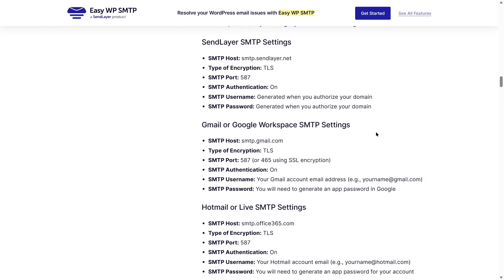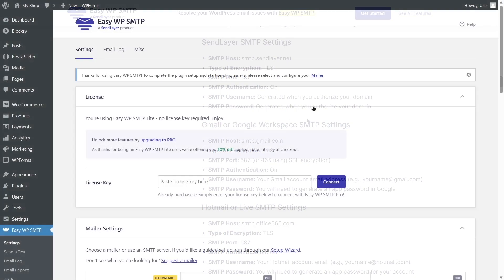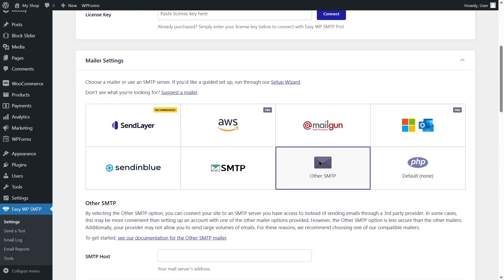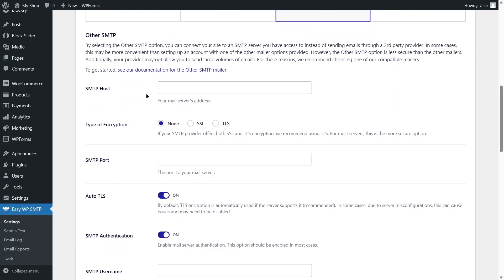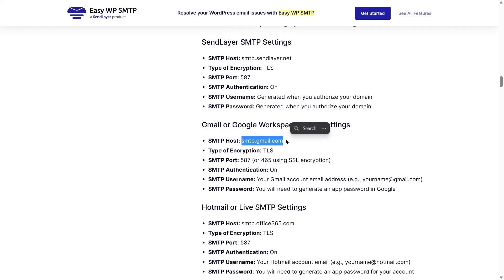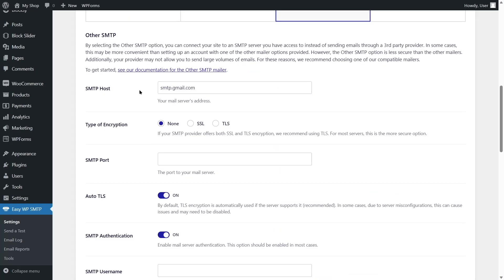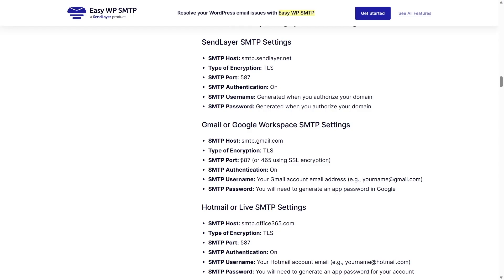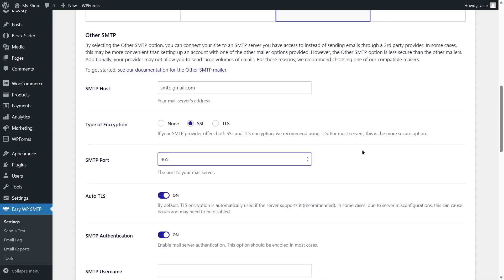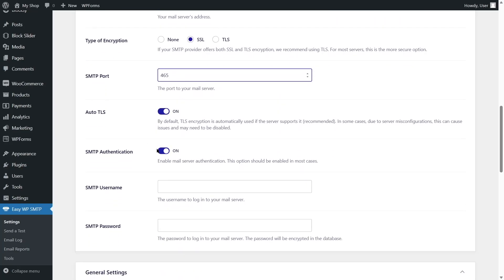We are going to set up our SMTP for Gmail or Google Workspace. Back in the WordPress dashboard, scroll down and select Other SMTP. For the SMTP host, we reference the documentation — let's copy that host, paste it in, and for type of encryption select SSL. As we select SSL, the SMTP port automatically fills in as 465. The documentation confirms the port is either 587 or 465 when using SSL encryption.